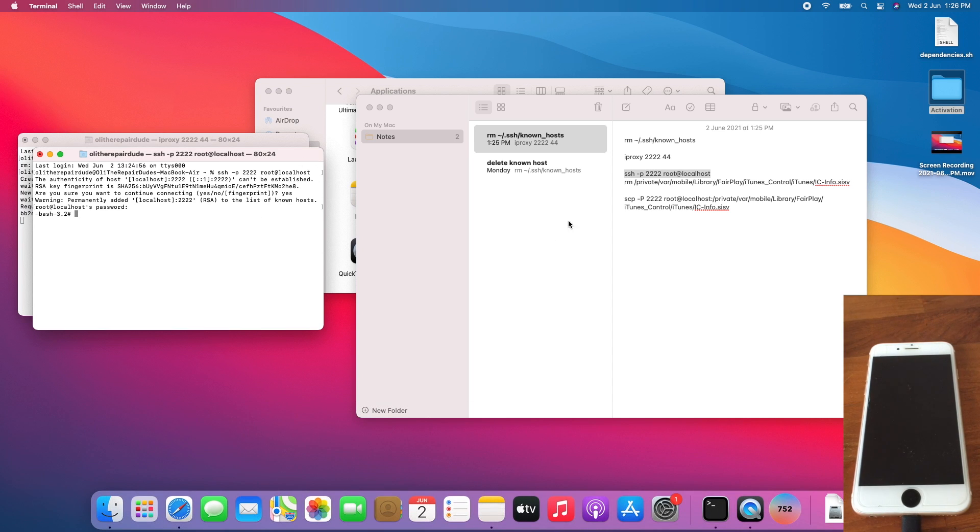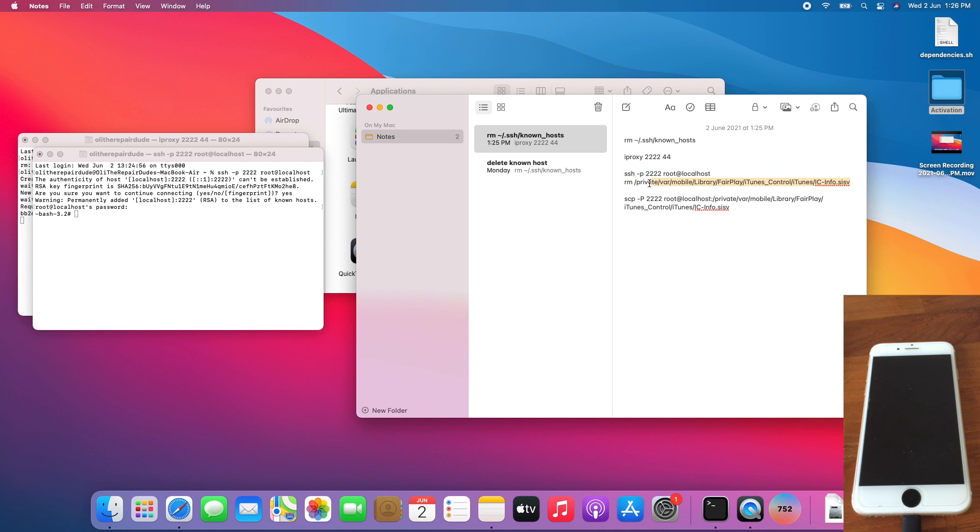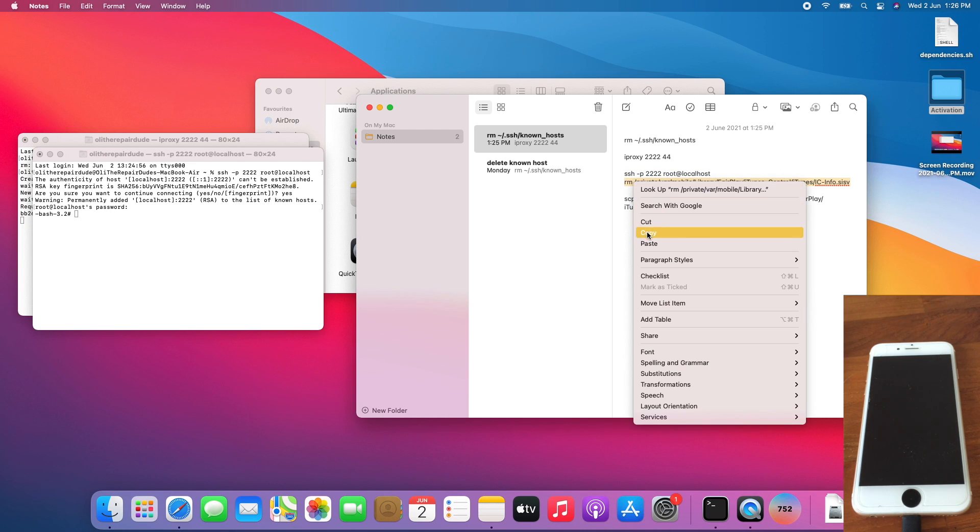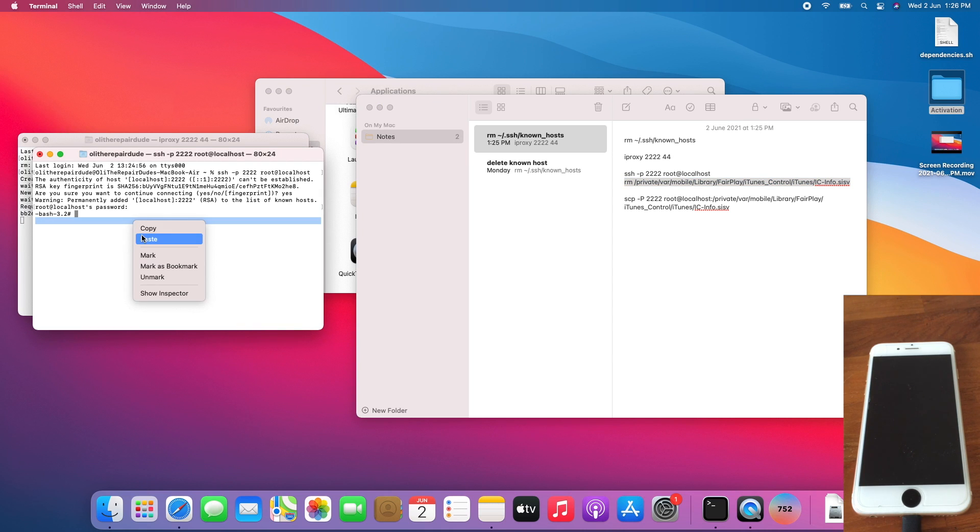Once done, delete the ic-info.sisp file on your iPhone. Don't worry, this will be regenerated after jailbreaking. The command is rm with the directory to the ic-info.sisp file on your iPhone. Press Enter.